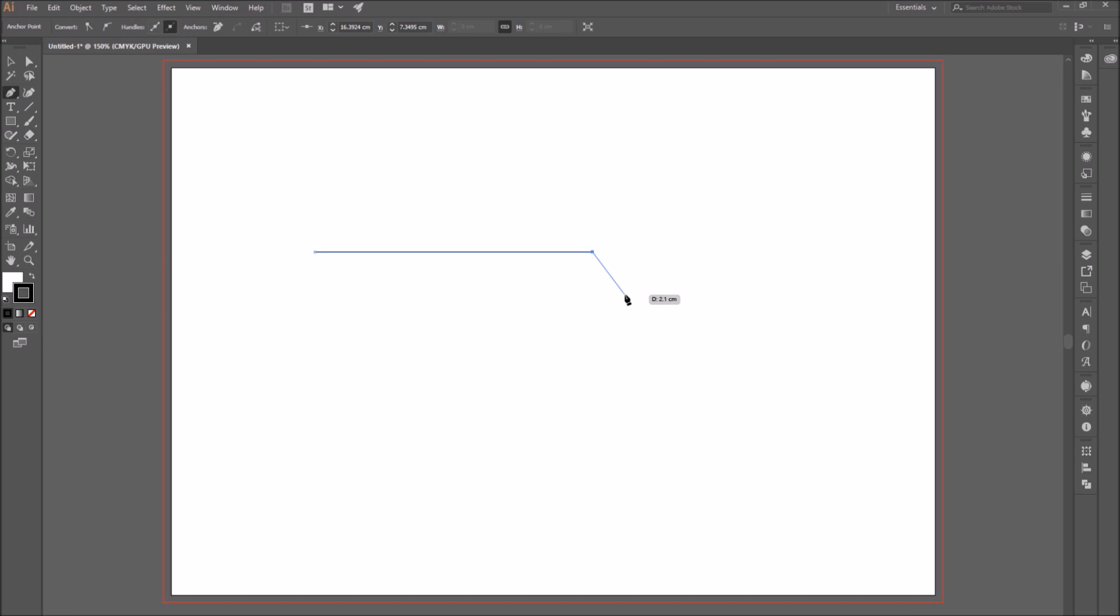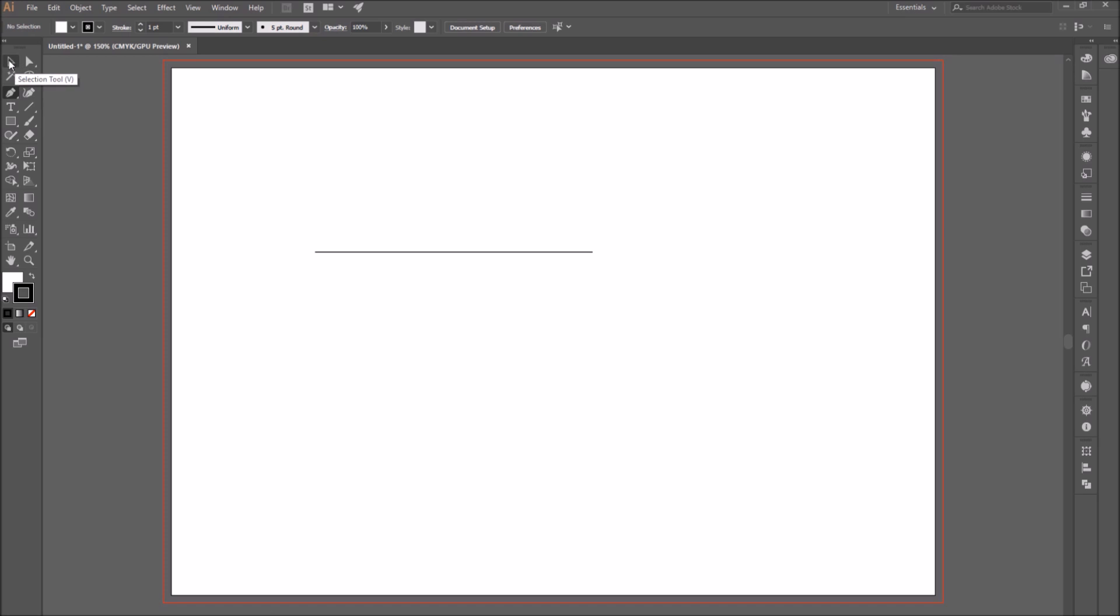To leave a path open, hold control or command and click anywhere on the document. Now I am going to select the selection tool and select the segment.